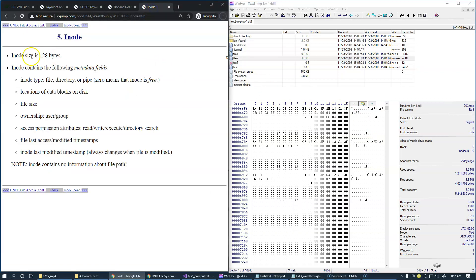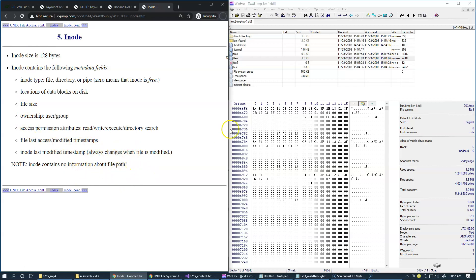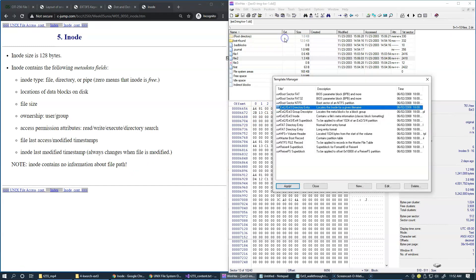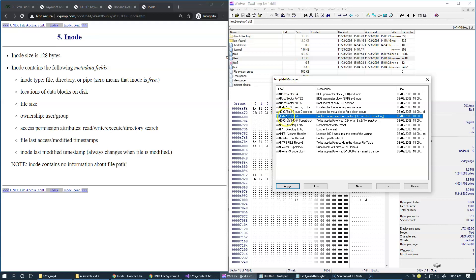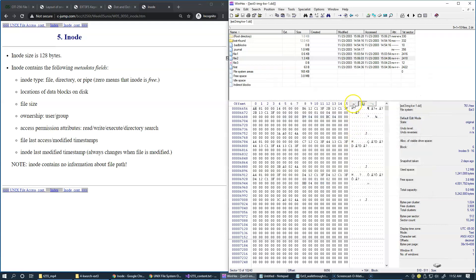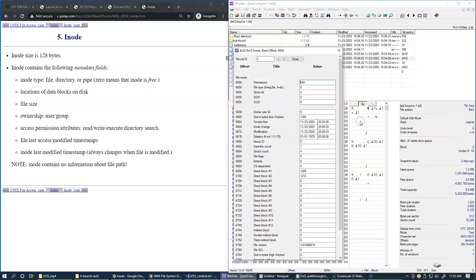So it's pretty much everything except the actual file name and file path information. So in WinHex, you can go to view template manager and select ext2 ext3 inode template, or there's a shortcut right here that takes you to the same template.